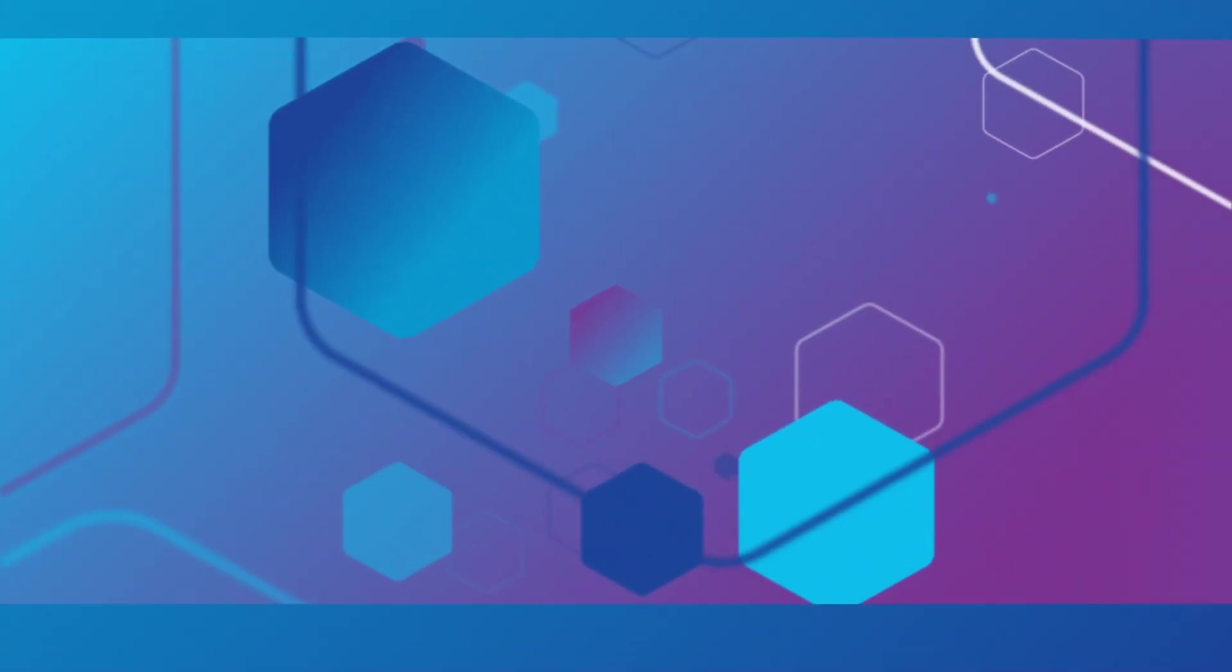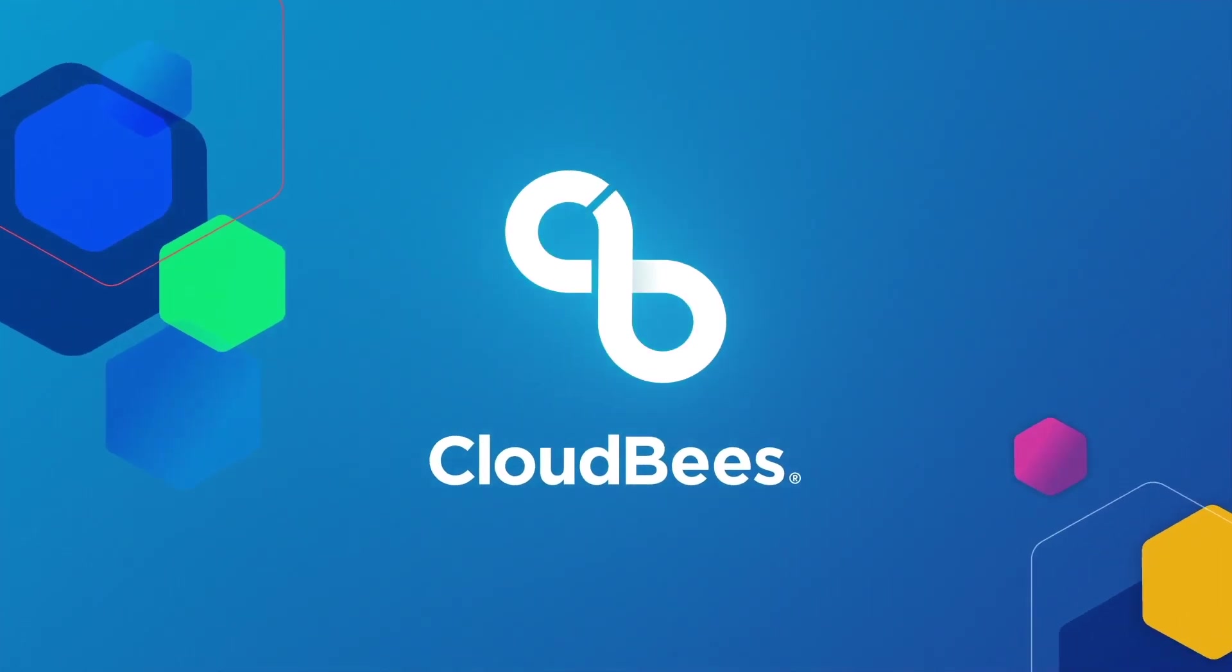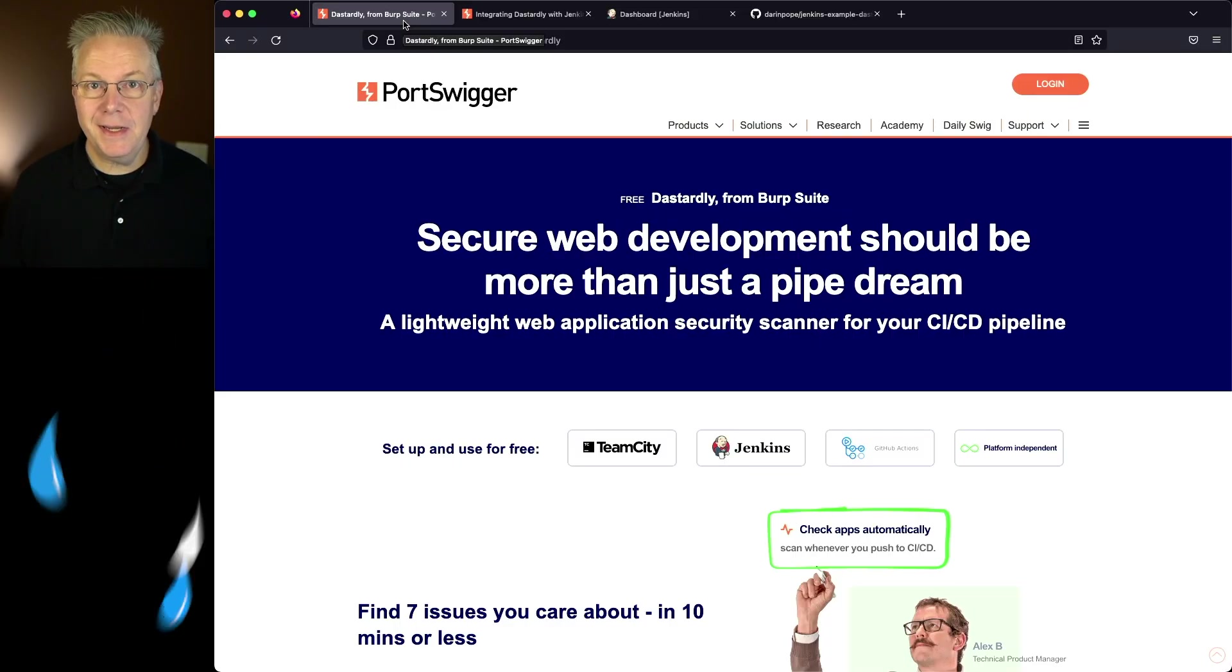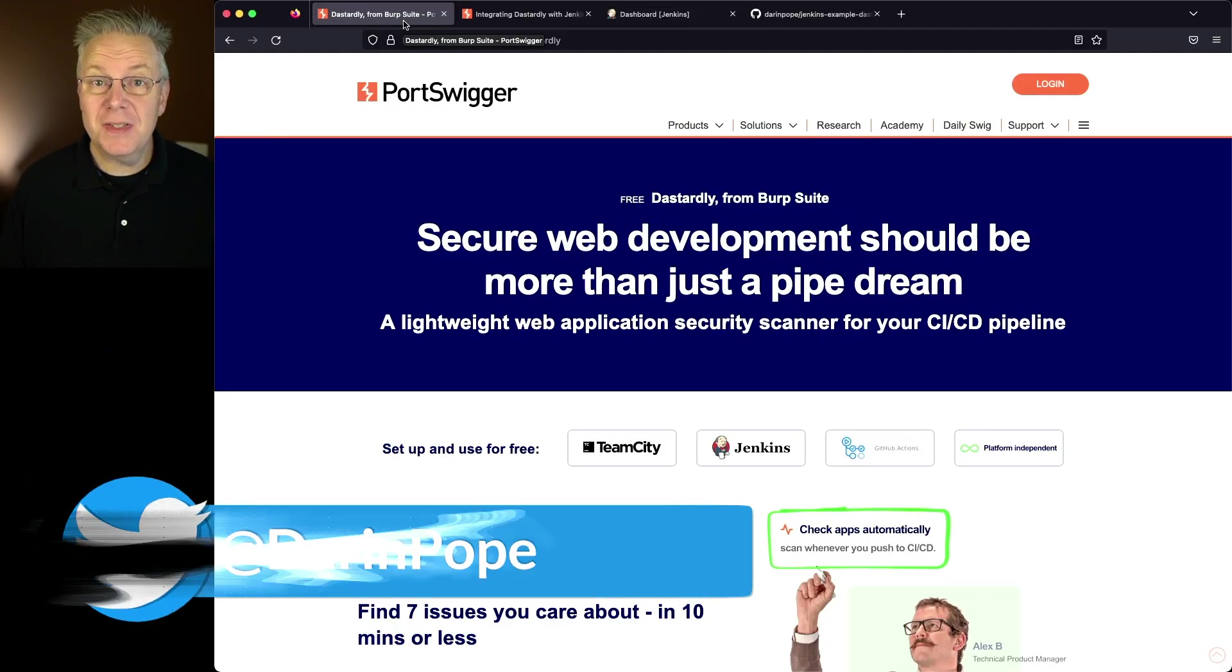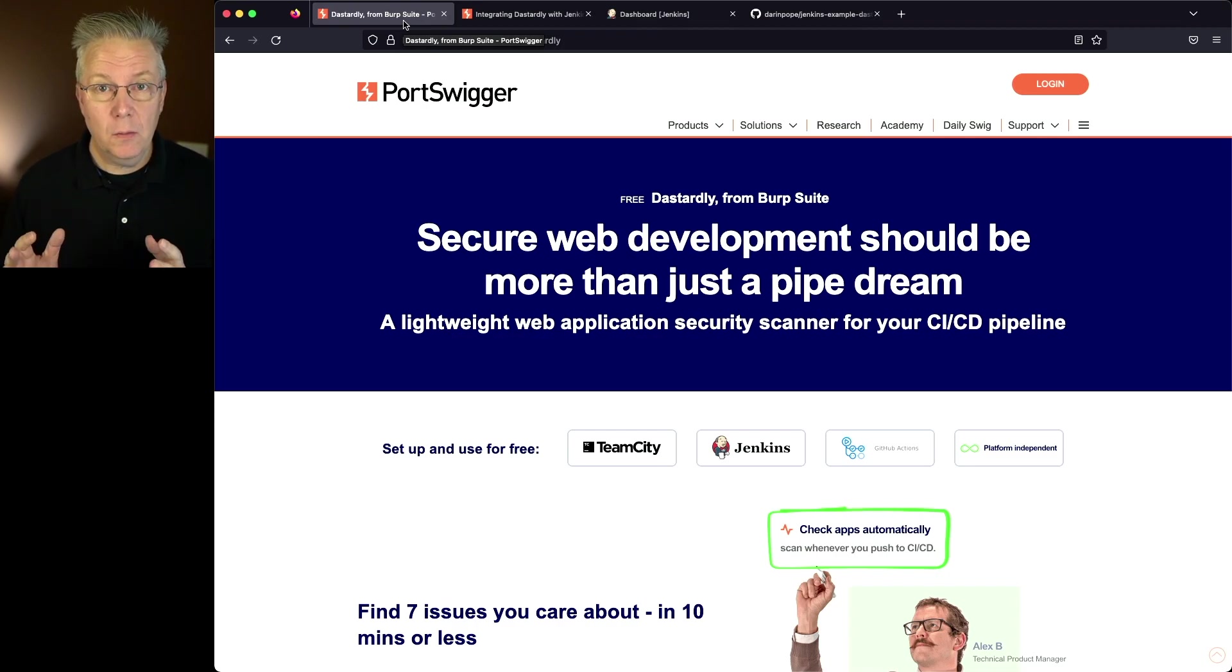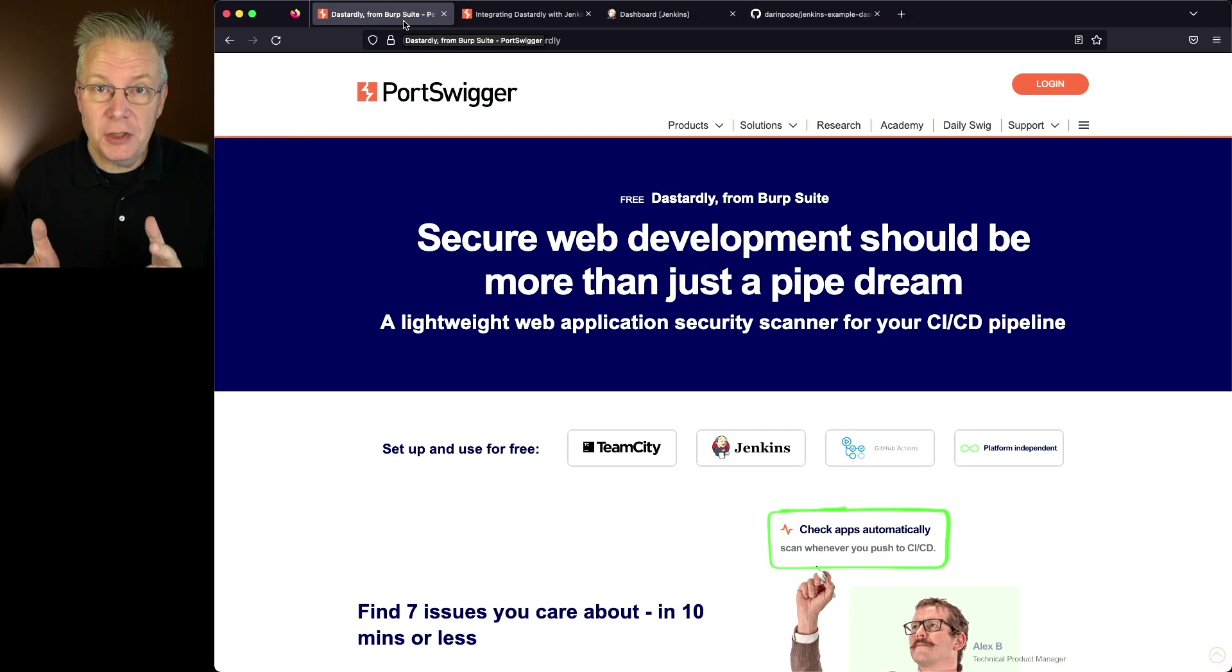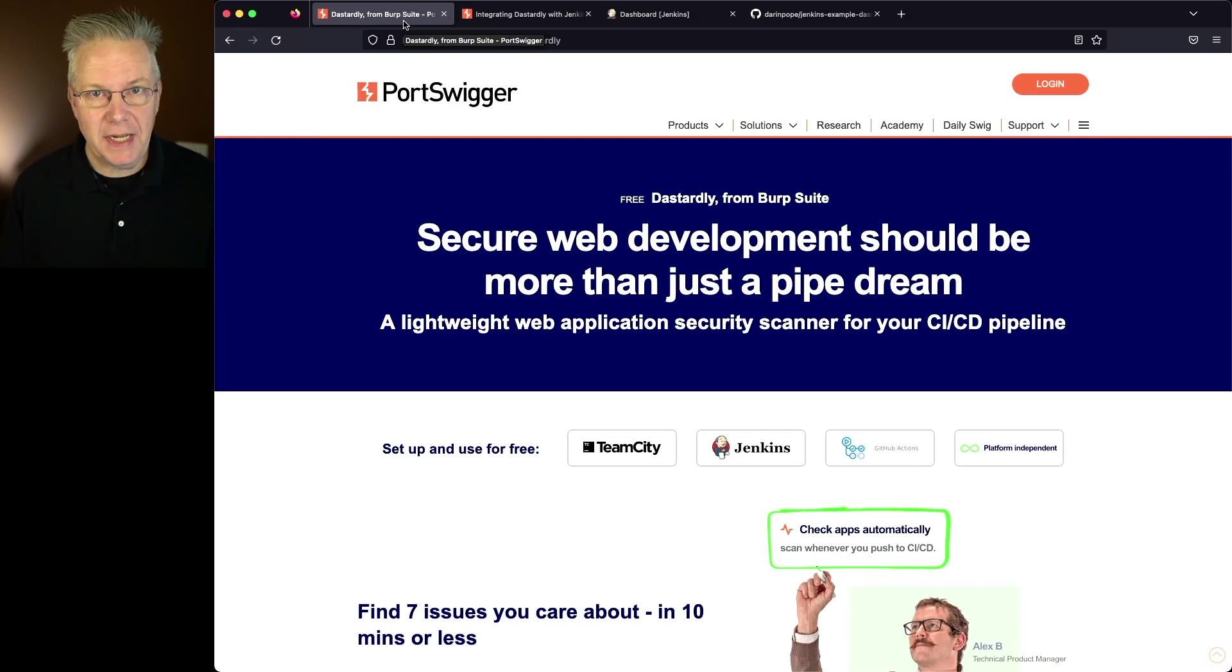Integrating Dastardly with Jenkins. Dastardly is a web application security scanner built specifically for using inside of CI-CD pipelines. What we're going to be doing is creating a Jenkins pipeline and running Dastardly against an example site.